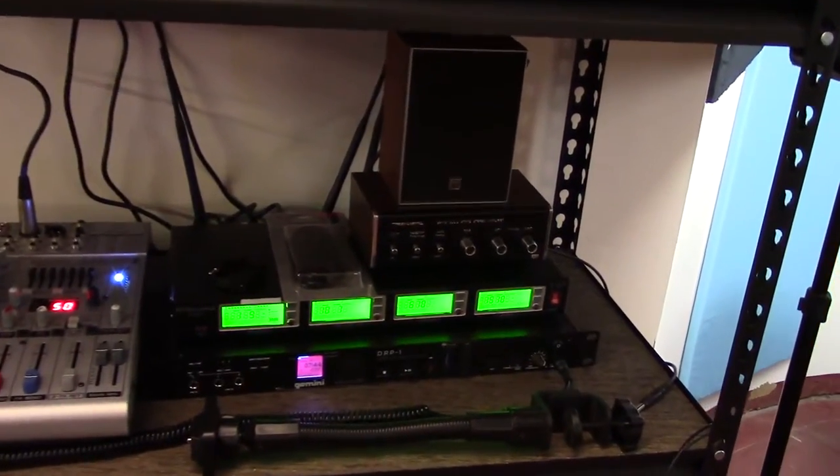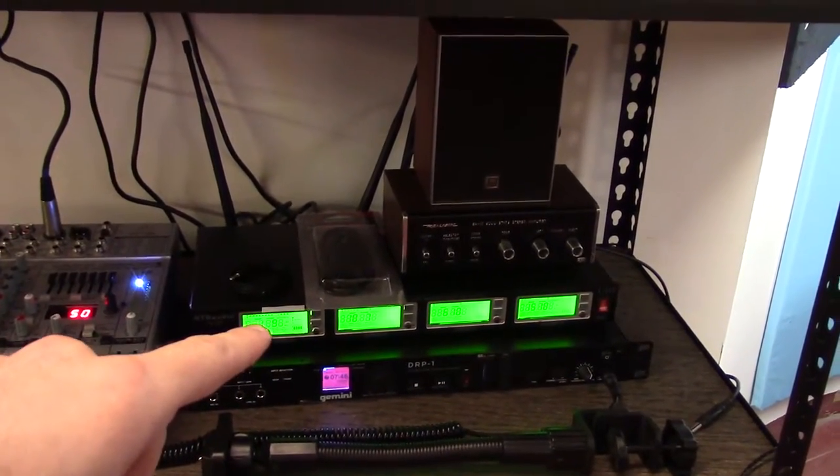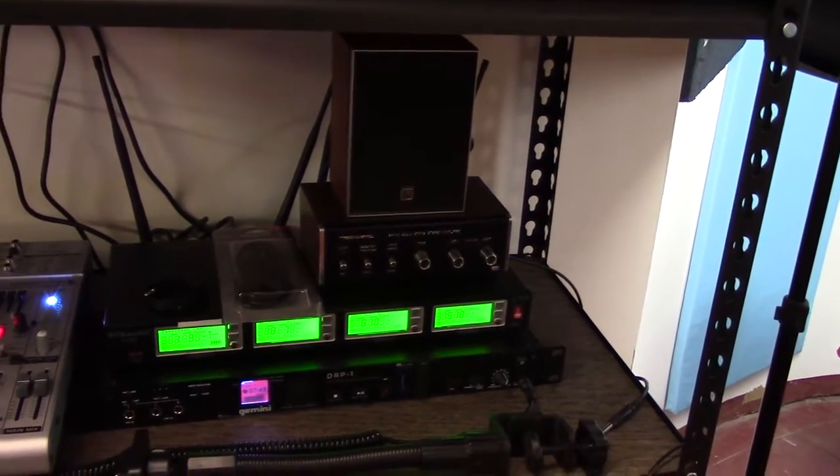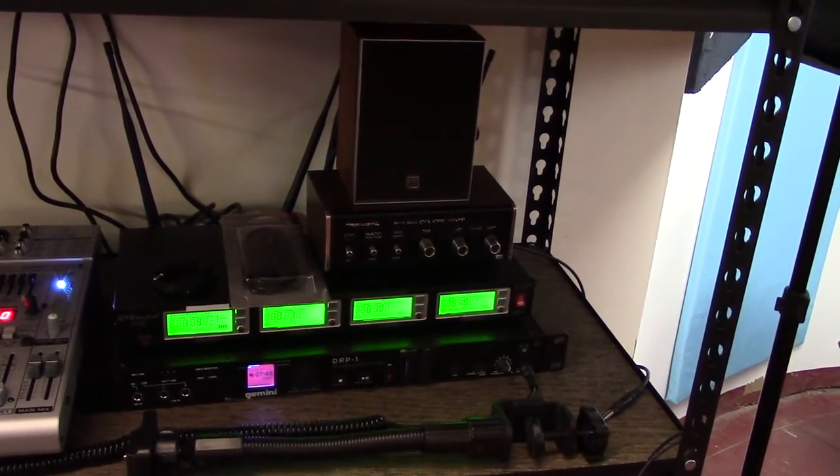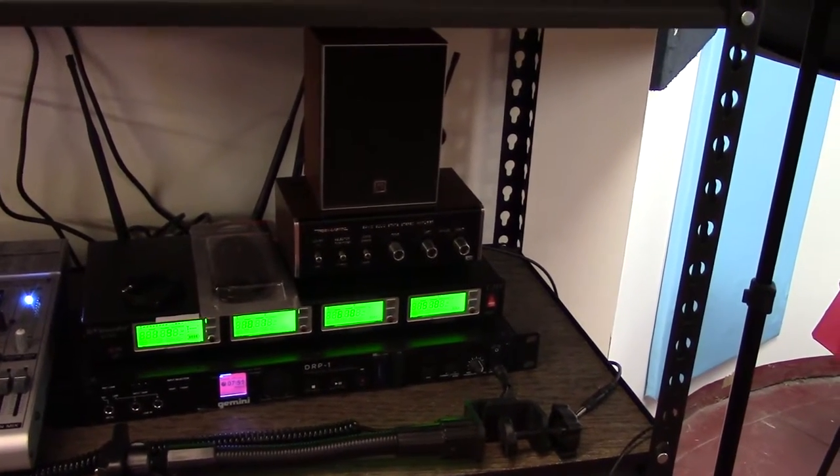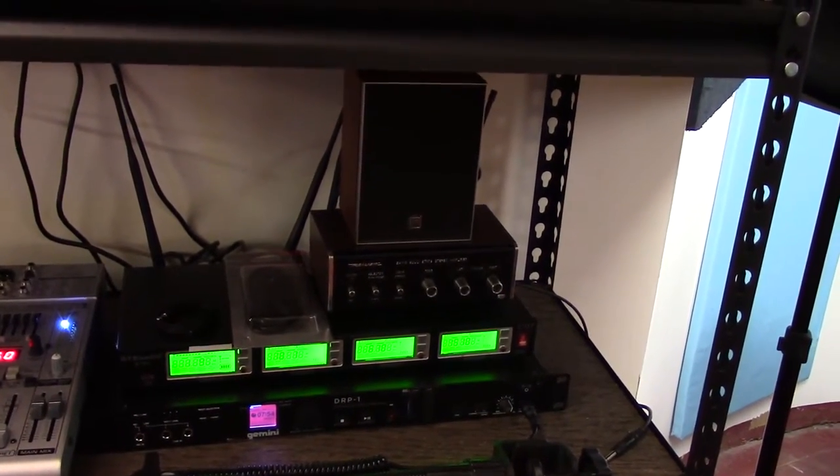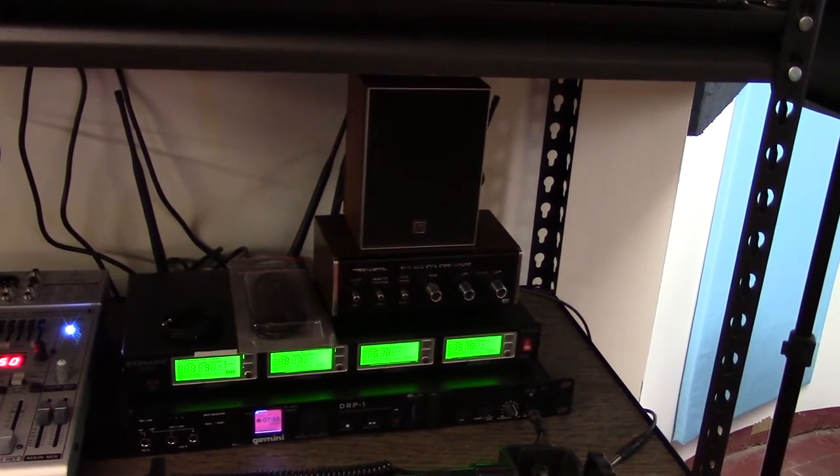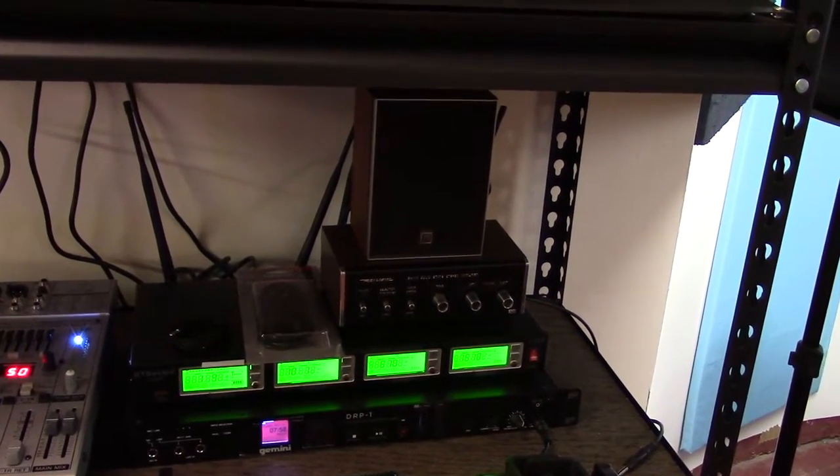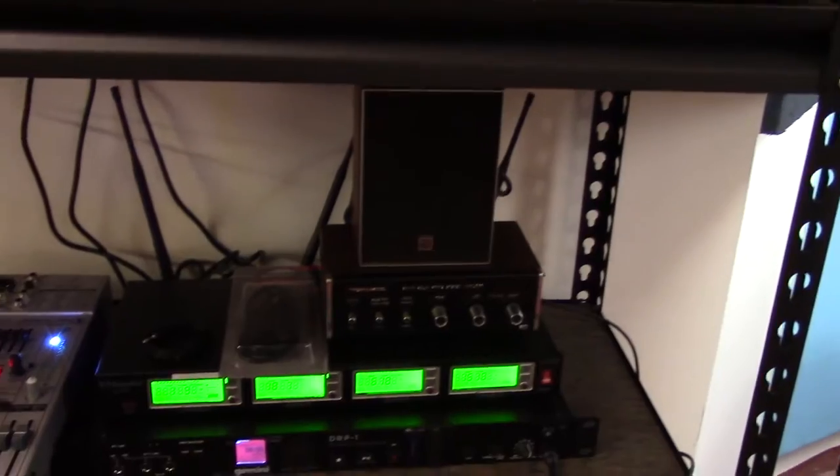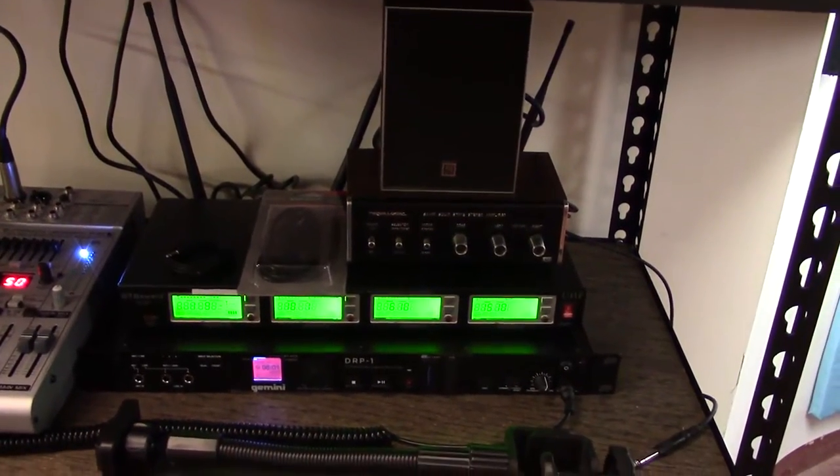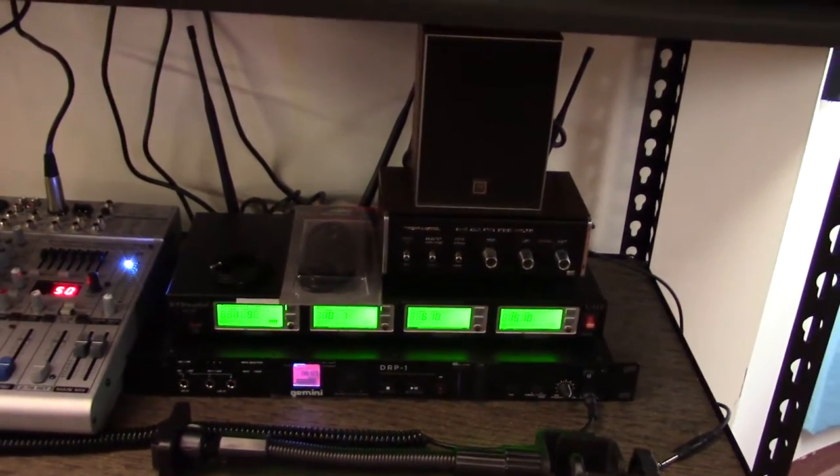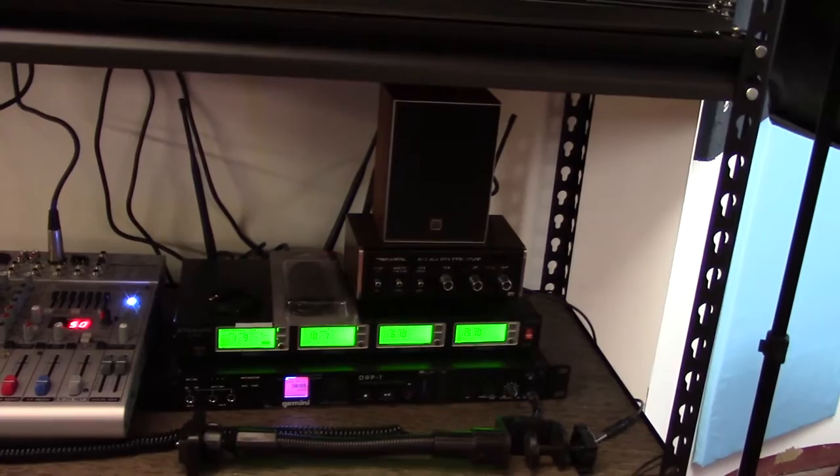The top box here, that guy right there, is for the wireless microphone setup, my lapel mic that I'm using right now. That's where that goes in. It's a four-channel wireless receiver. We have two lapel mics and two wireless handheld mics that we can use with that.